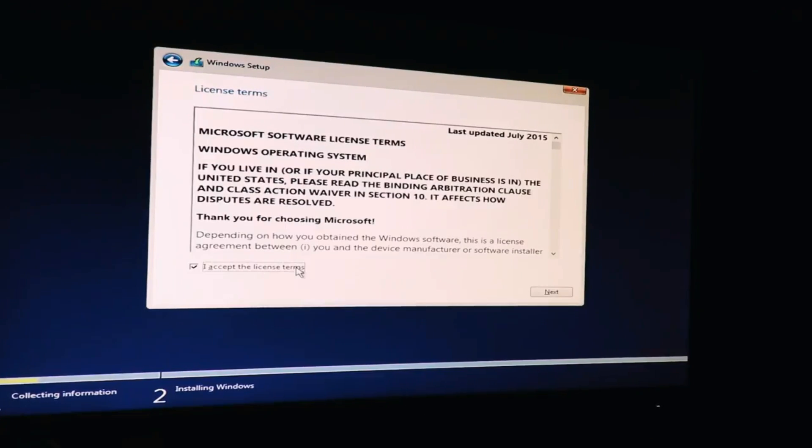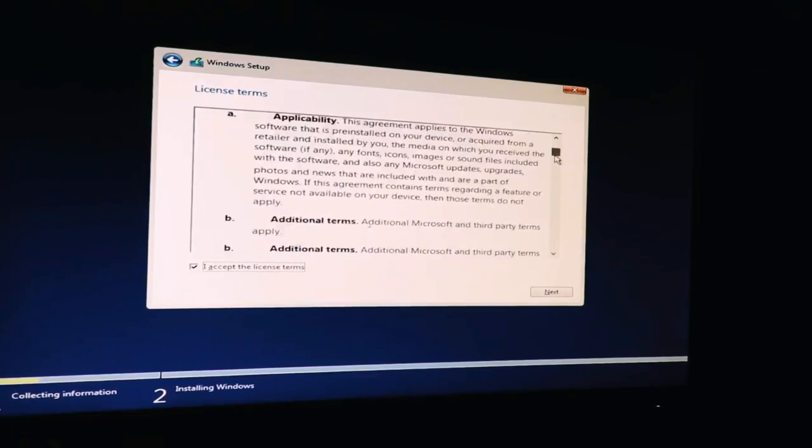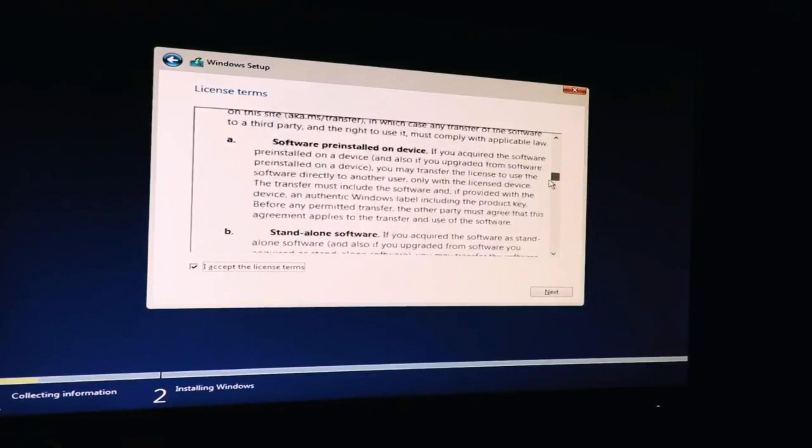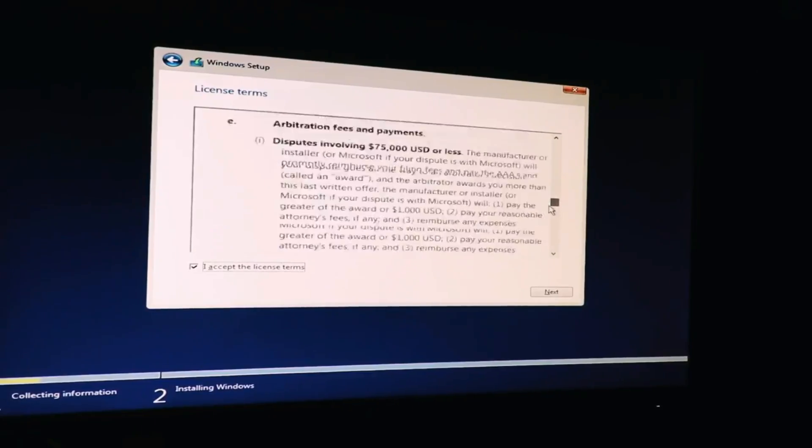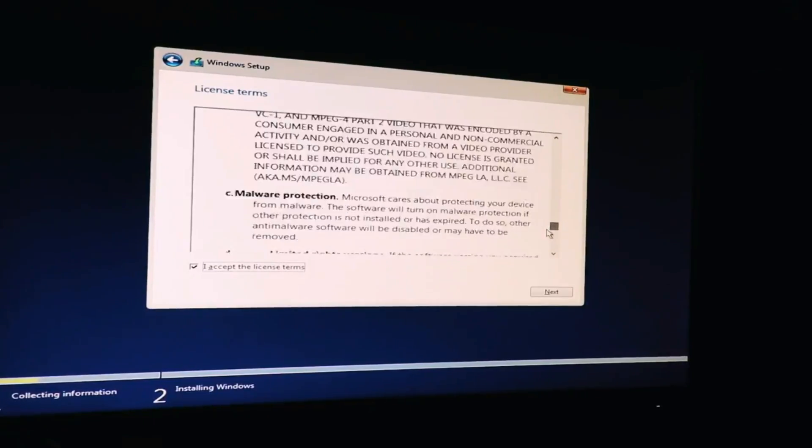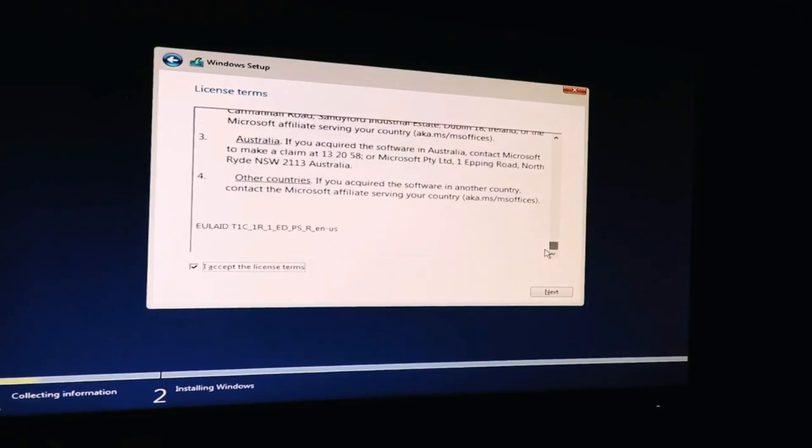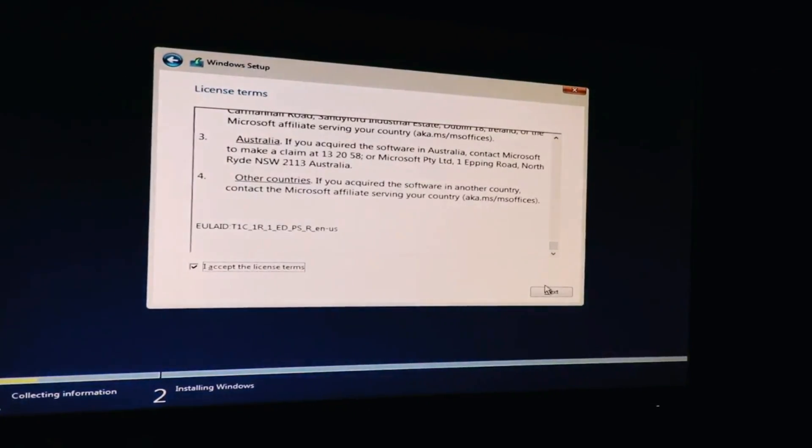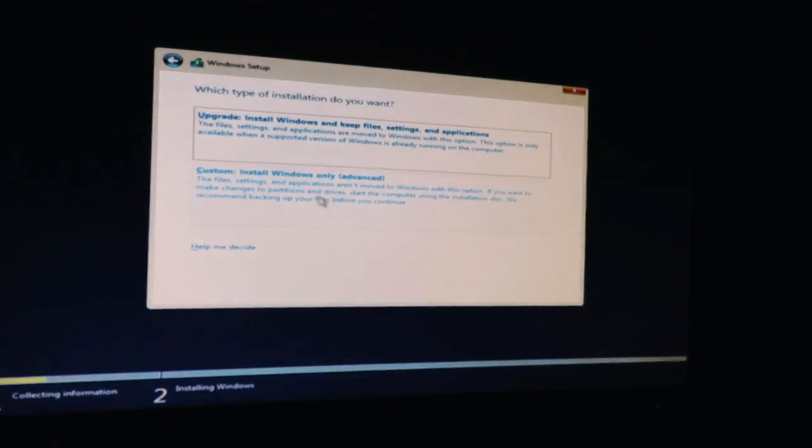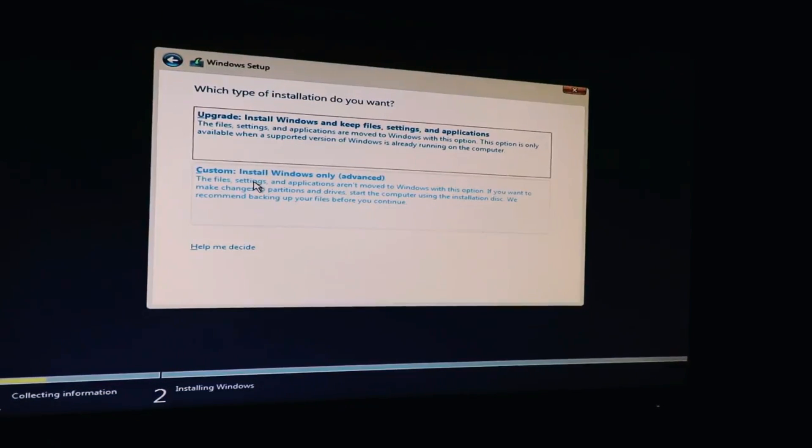Accept the license agreement. Make sure to read through all this, very important information. Got it, thanks, I agree.